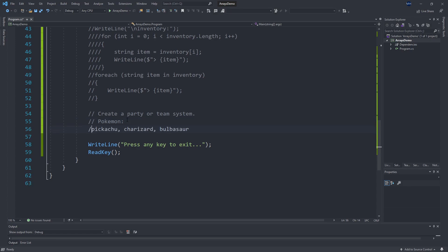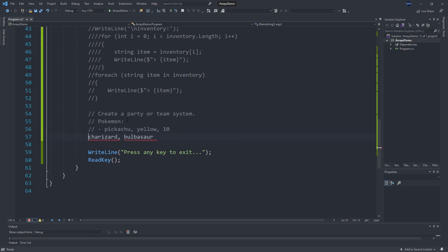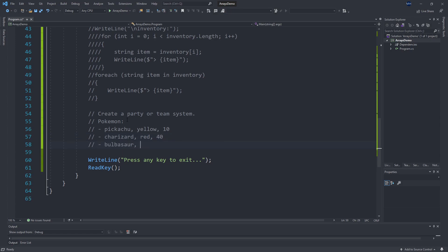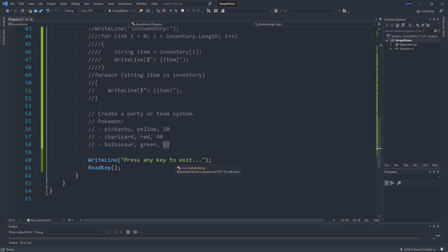I want to store Pikachu, Charizard, and Bulbasaur. Each of those Pokemon has some information associated with it — Pikachu should be yellow and maybe level 10, Charizard should be red and maybe level 40, and Bulbasaur should be green and level 12. We could create three separate arrays — one for names, one for colors, one for levels — but a better way is if we created a character class that wraps up these three pieces of information and used our array to create an array of characters.